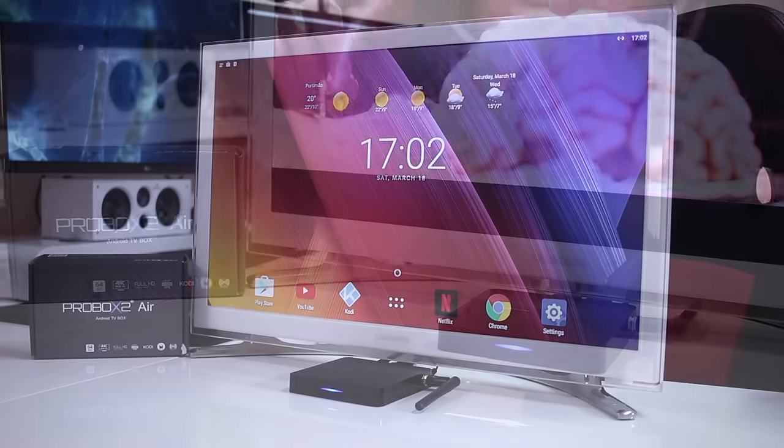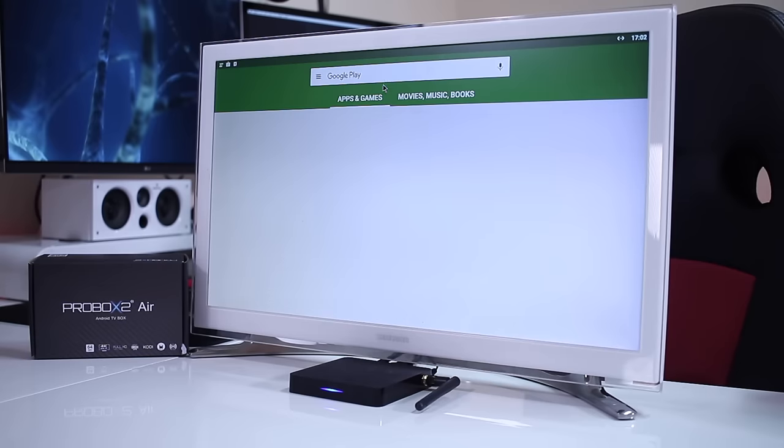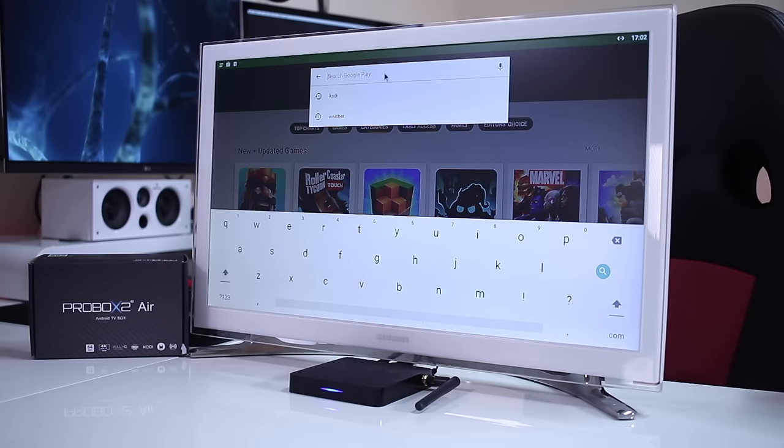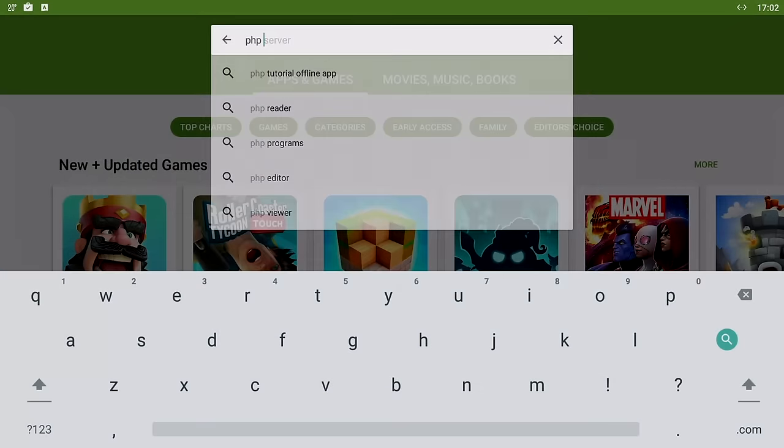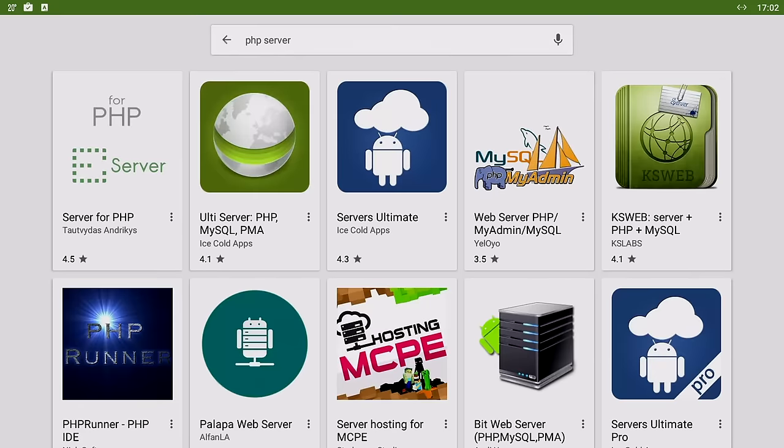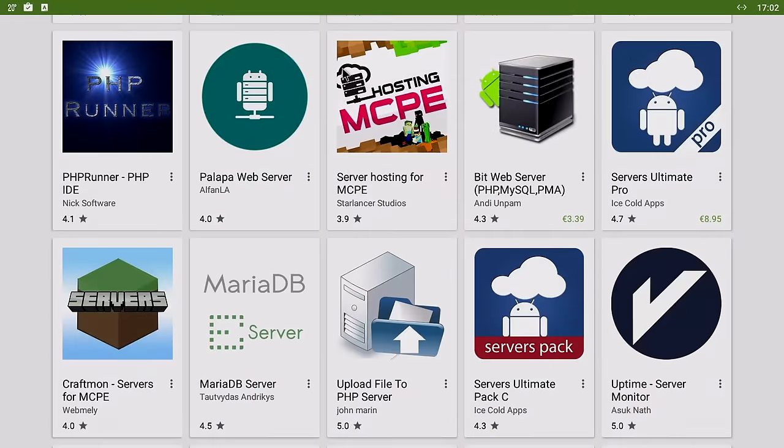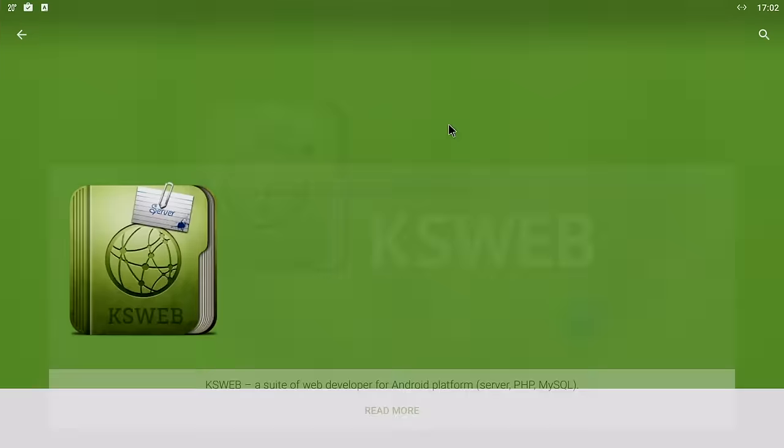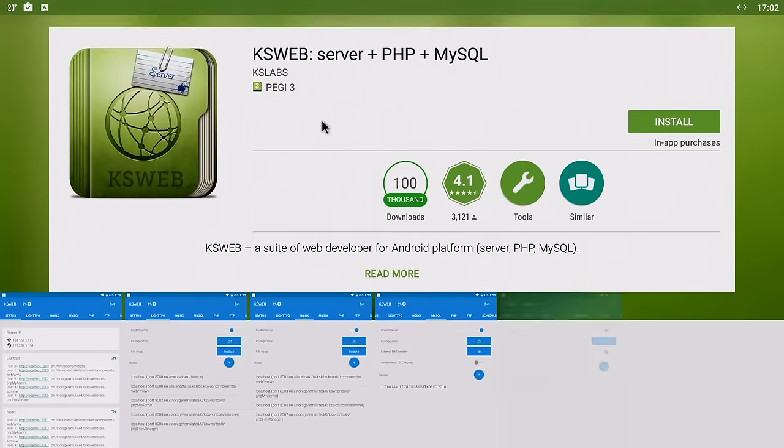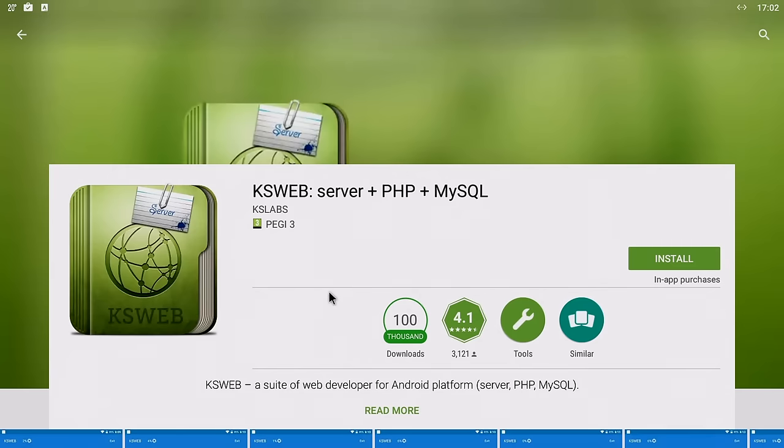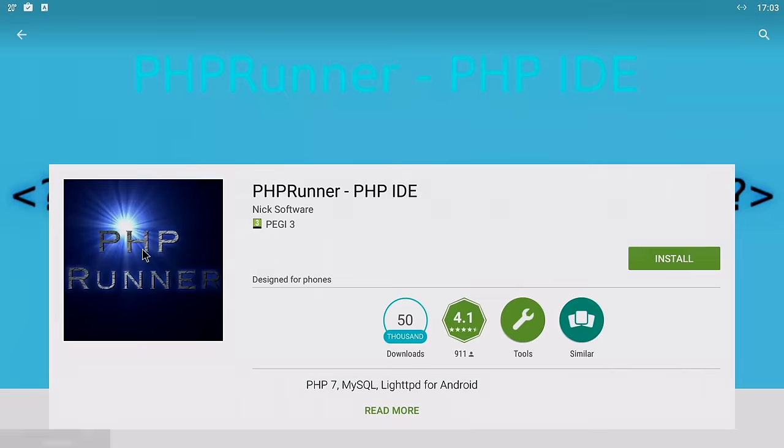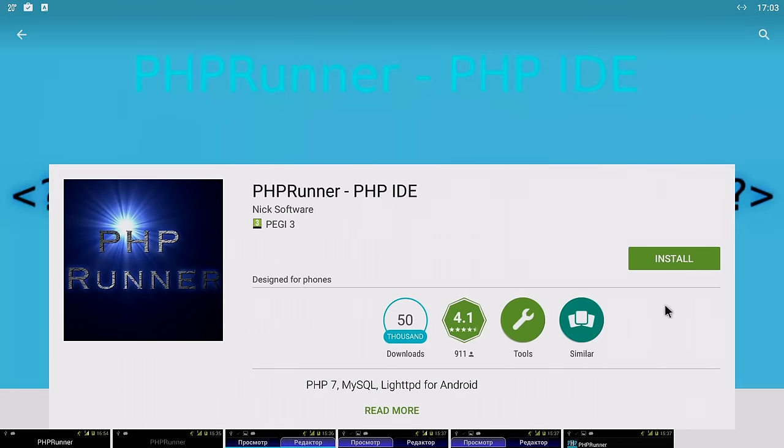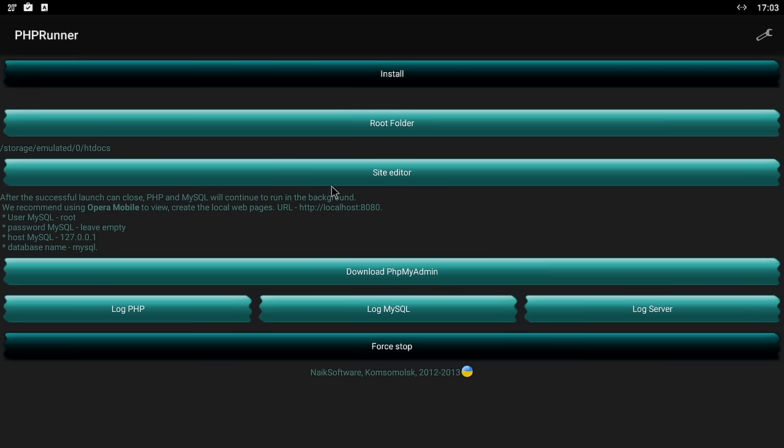The first step is to open the Google Play Store on our Android TV box and search for PHP server. There will be a few options. My favorite is KS Web Server but that's a paid app, so we're going to use my second favorite which is PHP Runner, a free app. Just press the install button and when ready run the app.